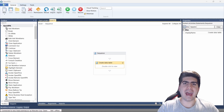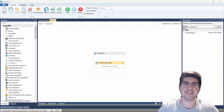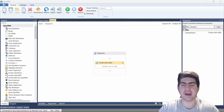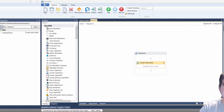Hello, I'm Marcelo and in this tutorial we will learn how to write and read an Excel file in OpenRPA. So let's get started.